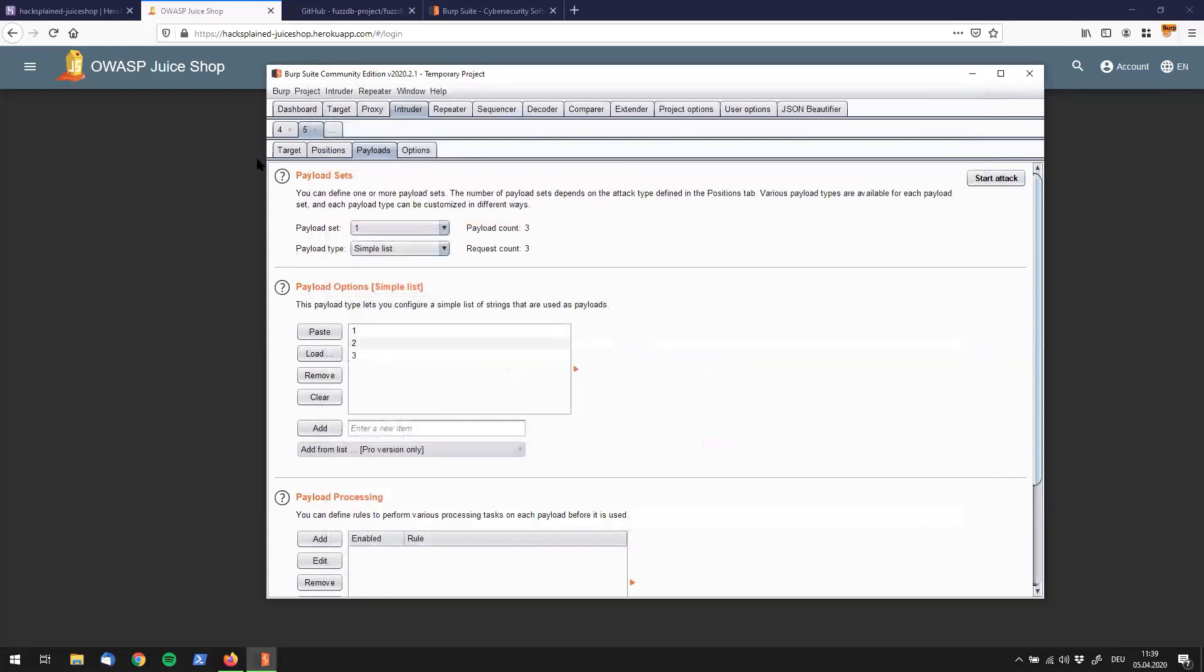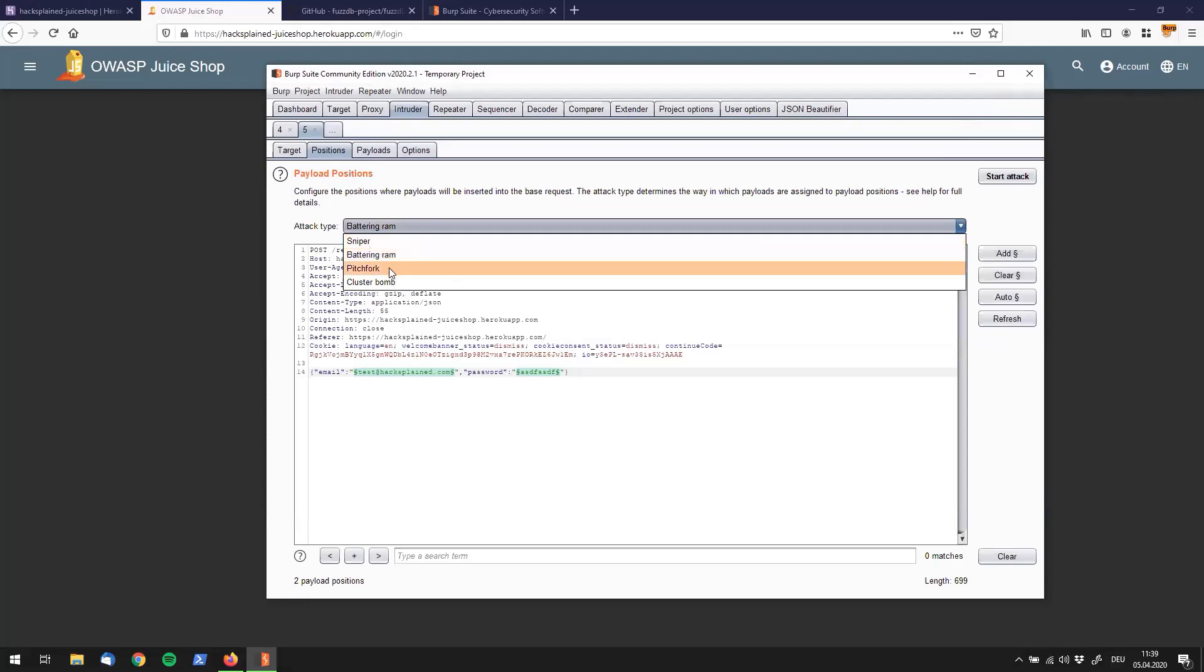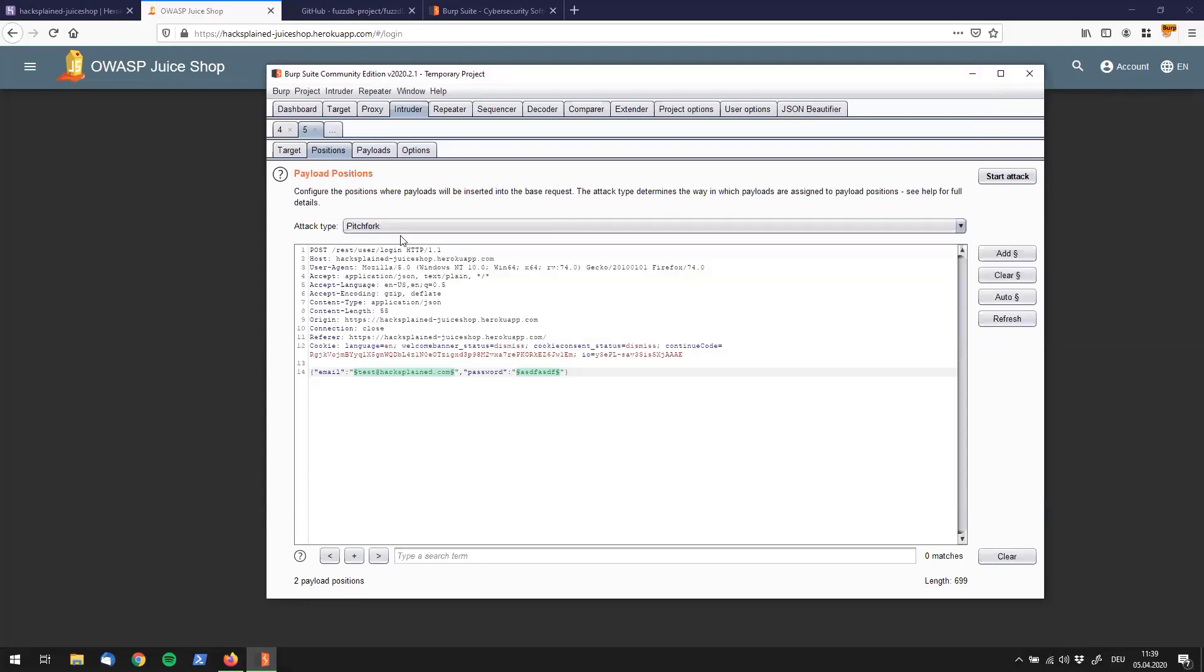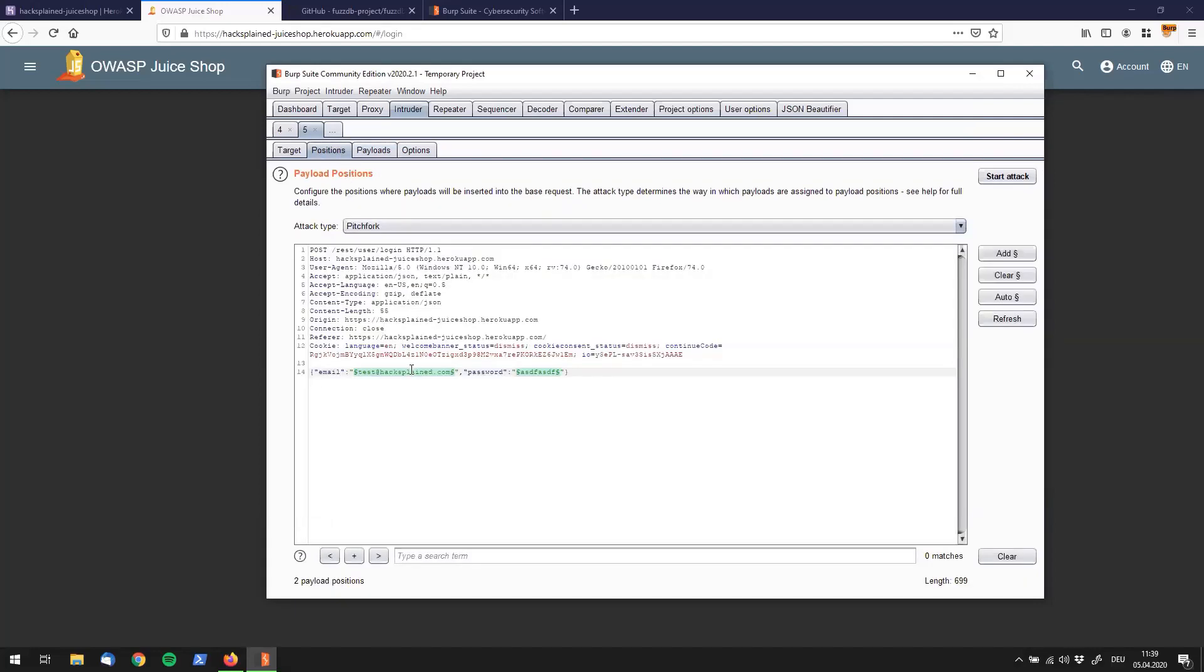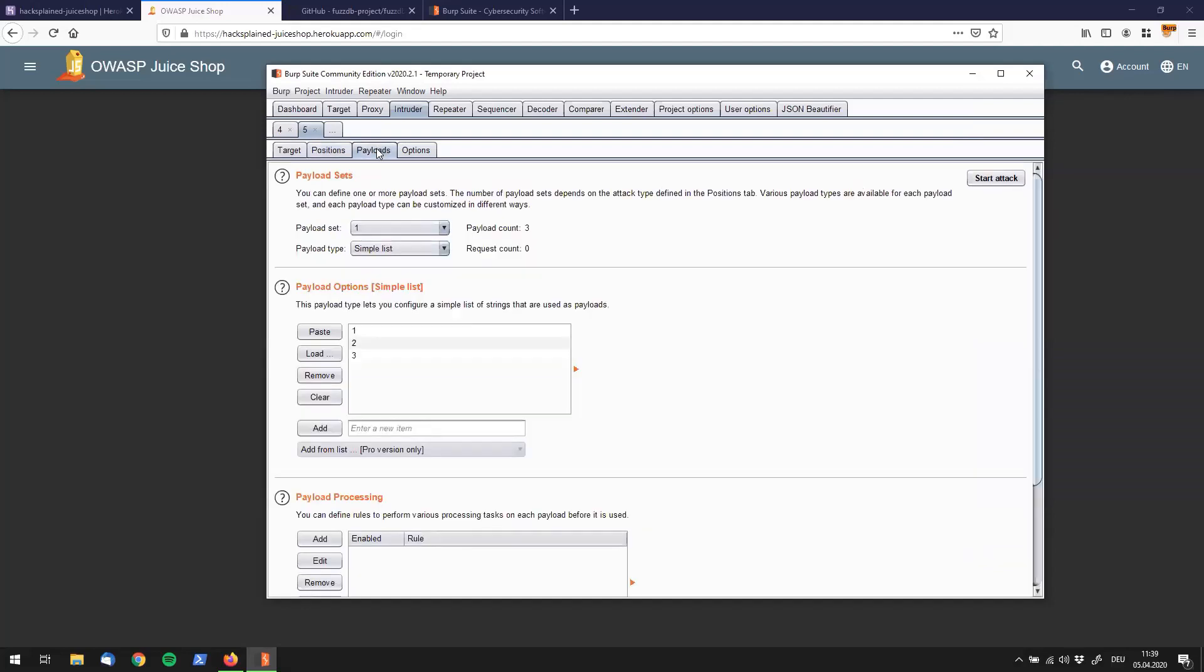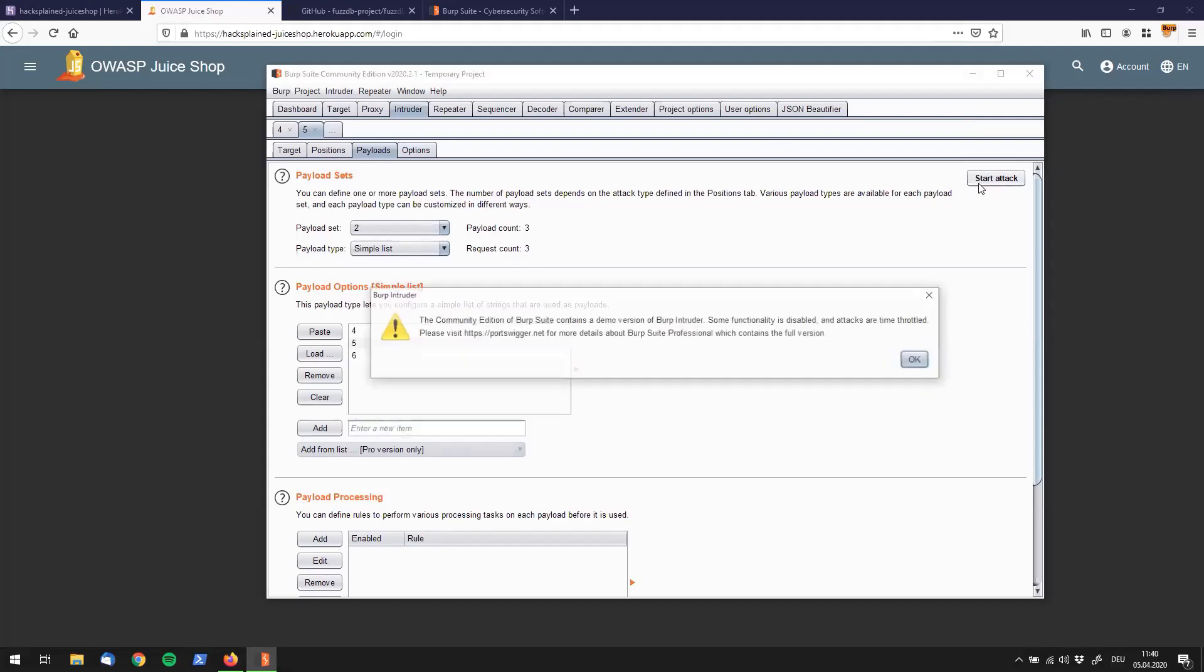Let's jump to pitchfork. Pitchfork is interesting because now we do have two payload sets. Why? Because we have two insertion points: the email insertion point and the password insertion point. Let's go to our payload site. Number one is still set to 123. The second one is empty, so we'll provide some more payloads. We will say four, five, and six.